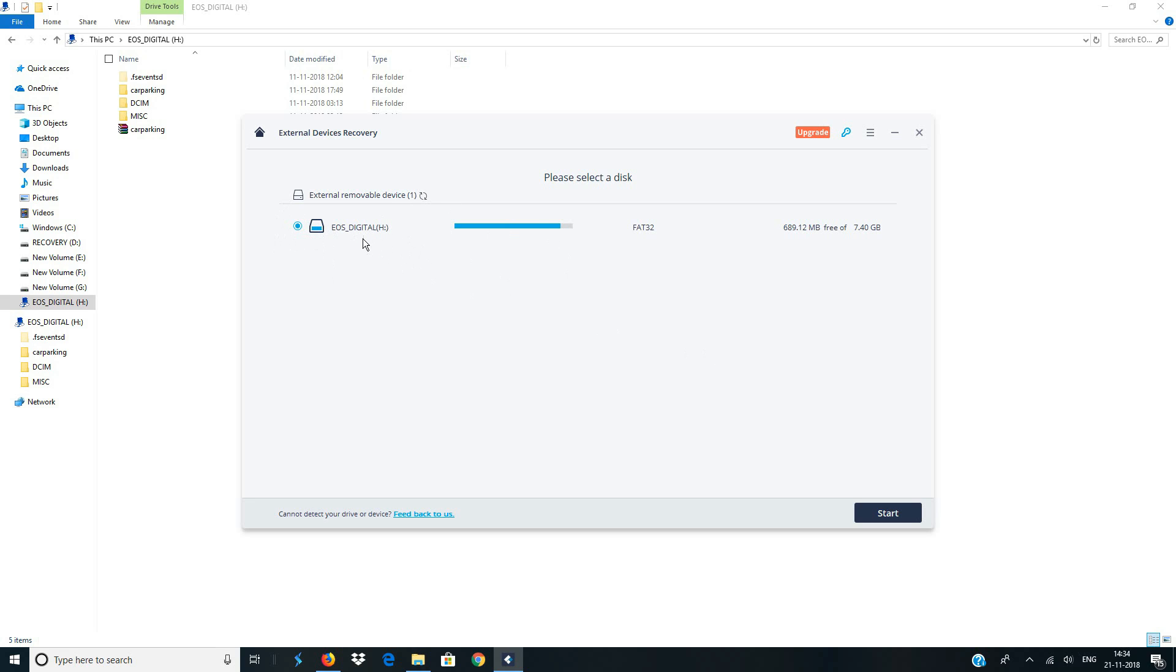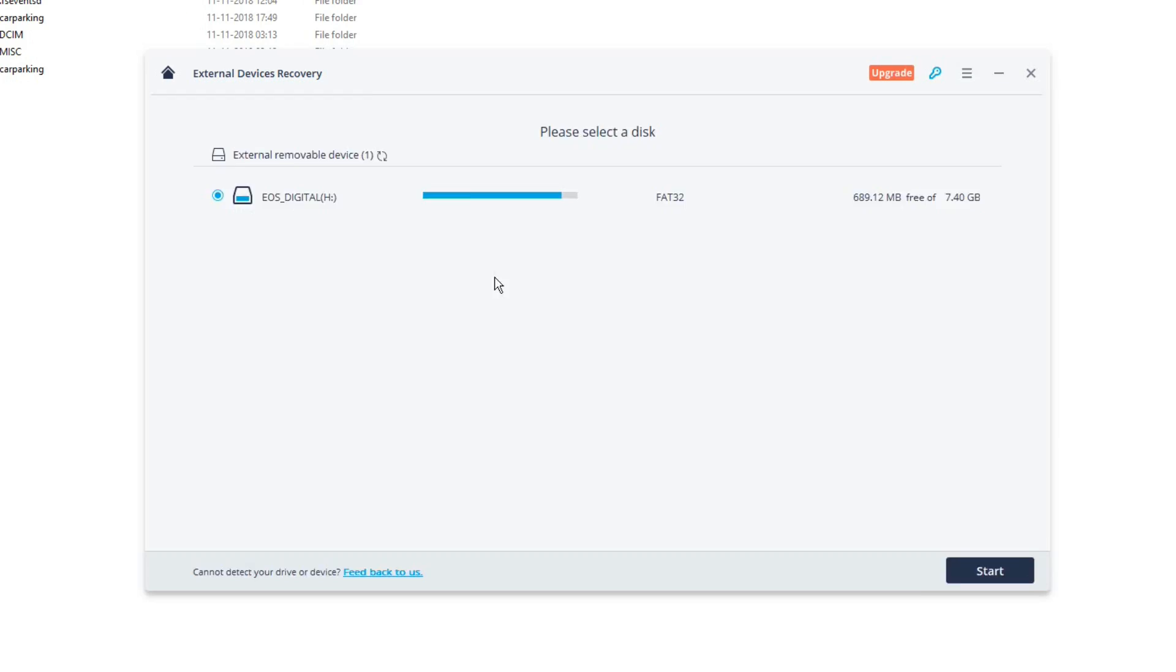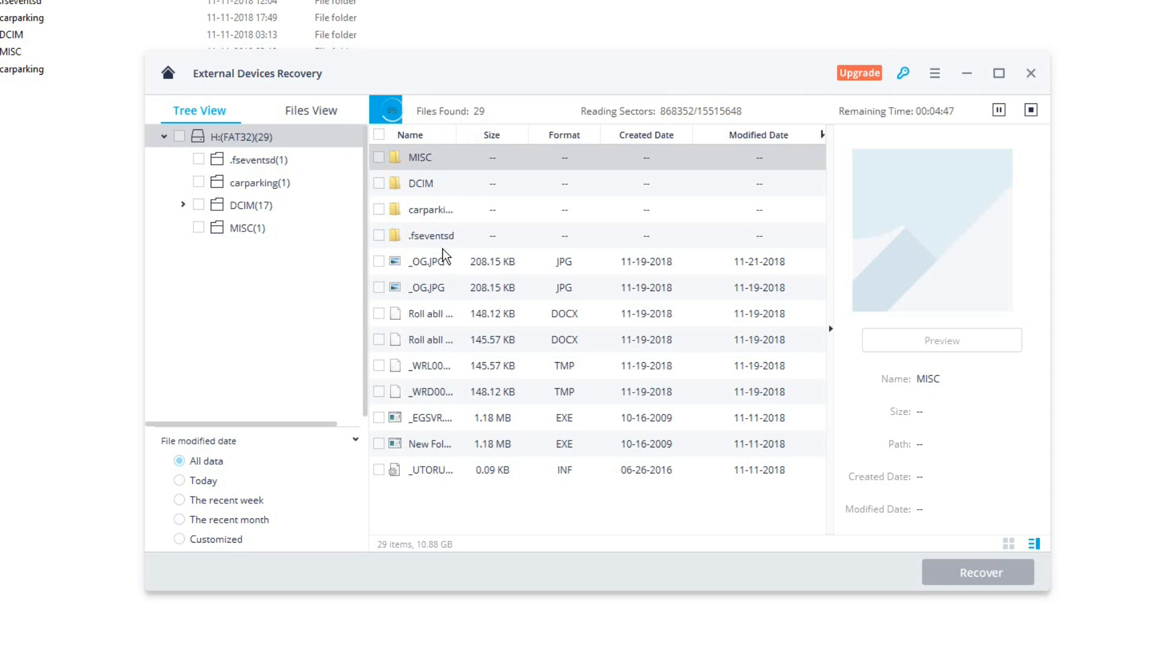So anyways, just select the external device which you want to recover and just click on start. Now this is going to perform a simple scan and you might have to wait until the scan is fully complete. So let me get back to you once the scan is fully complete.